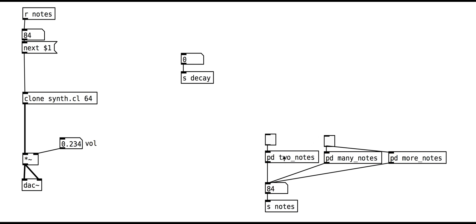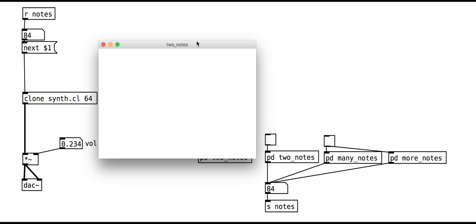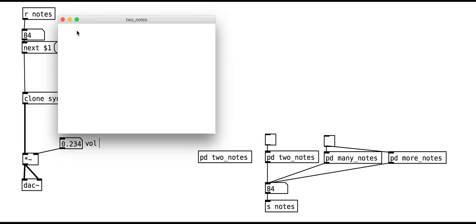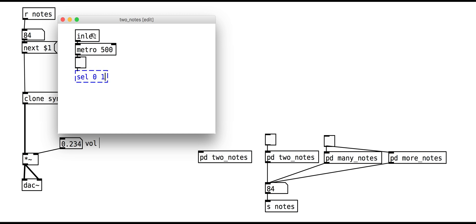The two note sub-patch is very simple. It uses a metro to toggle a toggle object. This outputs a 0 or a 1. We use select to trigger different messages with fixed pitches to the outlet.